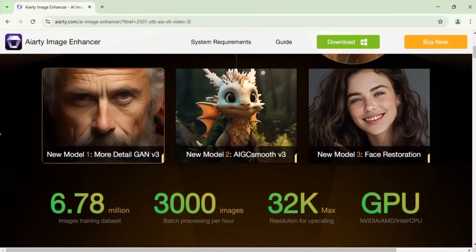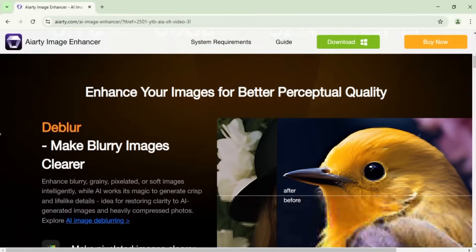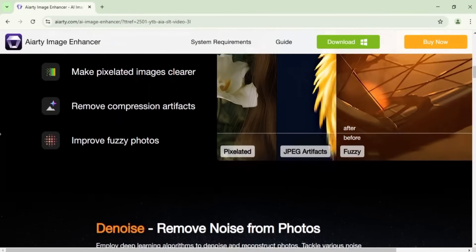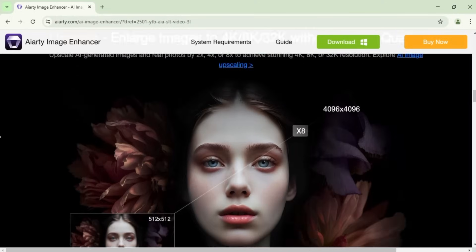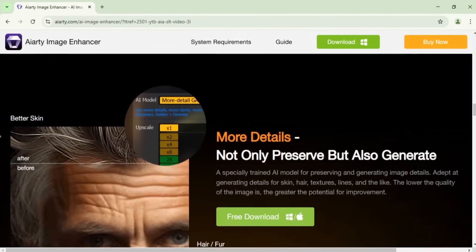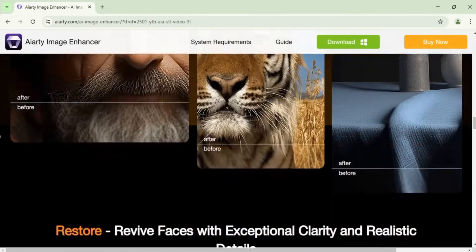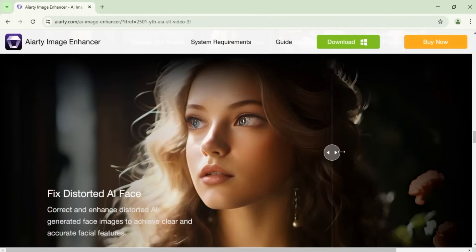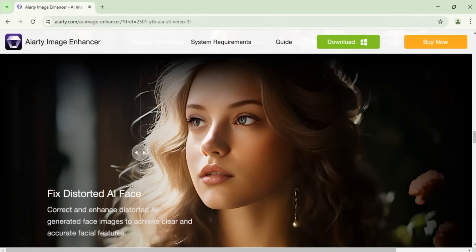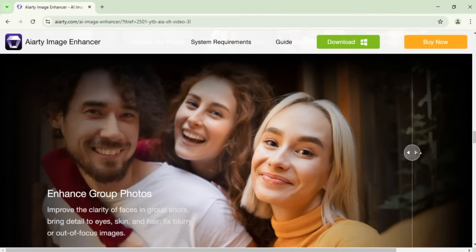In this tutorial, I'll show you how to enhance and upscale any image using the ARD Image Enhancer software. ARD uses advanced AI technology to transform your images with impressive clarity.